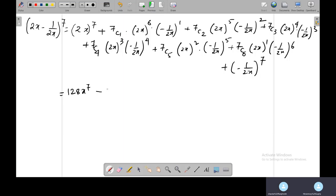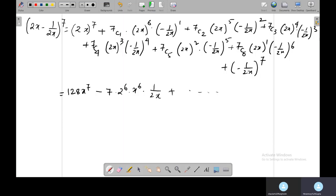We have 2 to the power 6 times x to the power 6 and 1/2x. So you multiply 7 times 2 to the power 6 divided by 2, and you will get 224. So the expression so far is 128x to the power 7 minus 224...